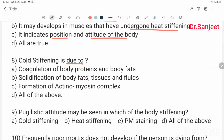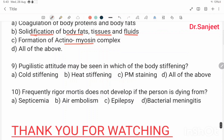Cold stiffening is due to solidification of body fats. Pugilistic attitude may be seen in heat stiffening, not cold stiffening or post-mortem staining. Rigor mortis frequently does not develop if the person is dying from septicemia, fat embolism, epilepsy, or bacterial meningitis.